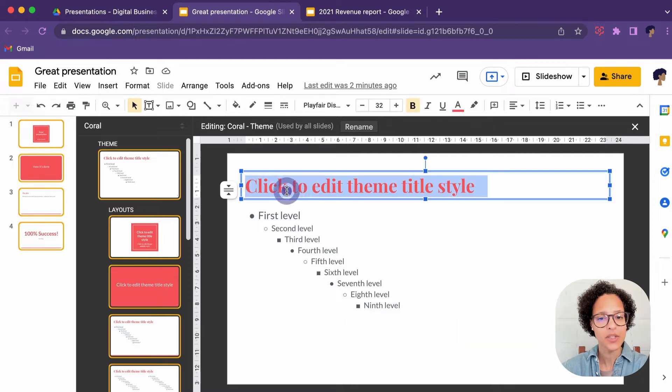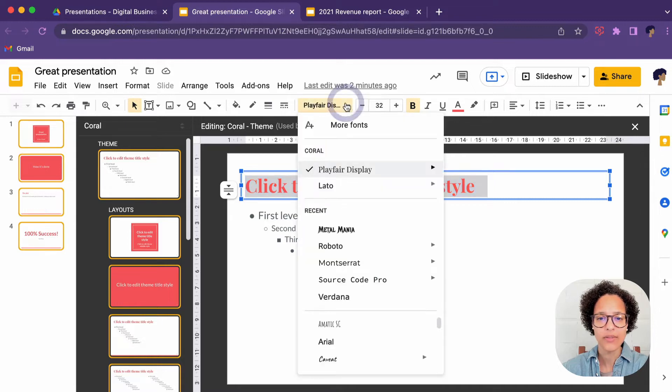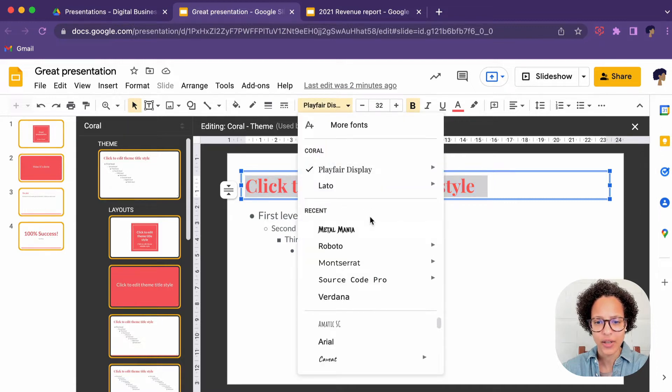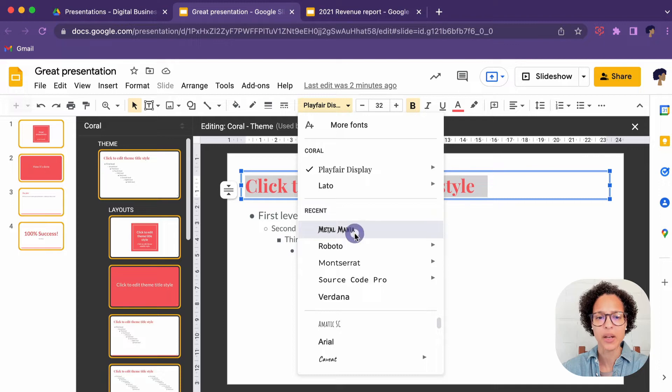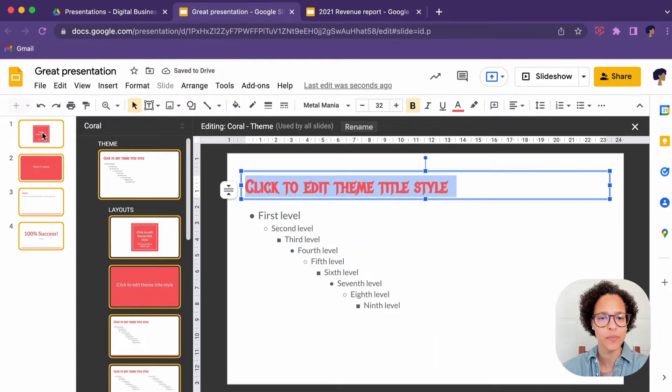Let's demonstrate this. Let's select this title up here and let's say instead of this font, we're going to have, I don't know, the Metal Mania. Yeah, there you go. So let me exit this view.